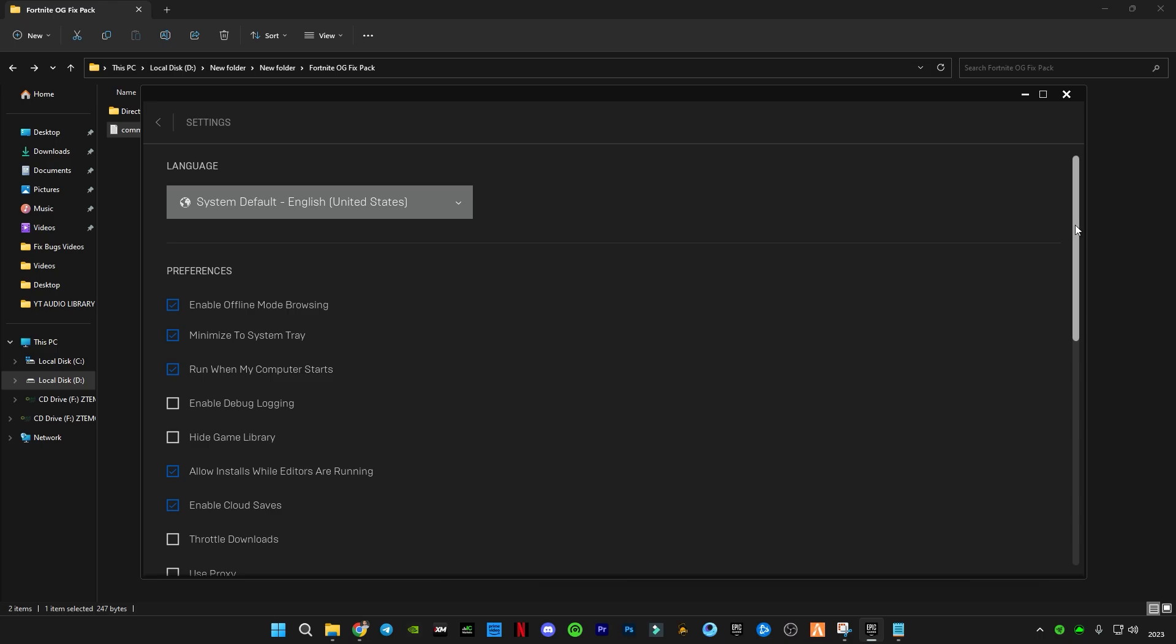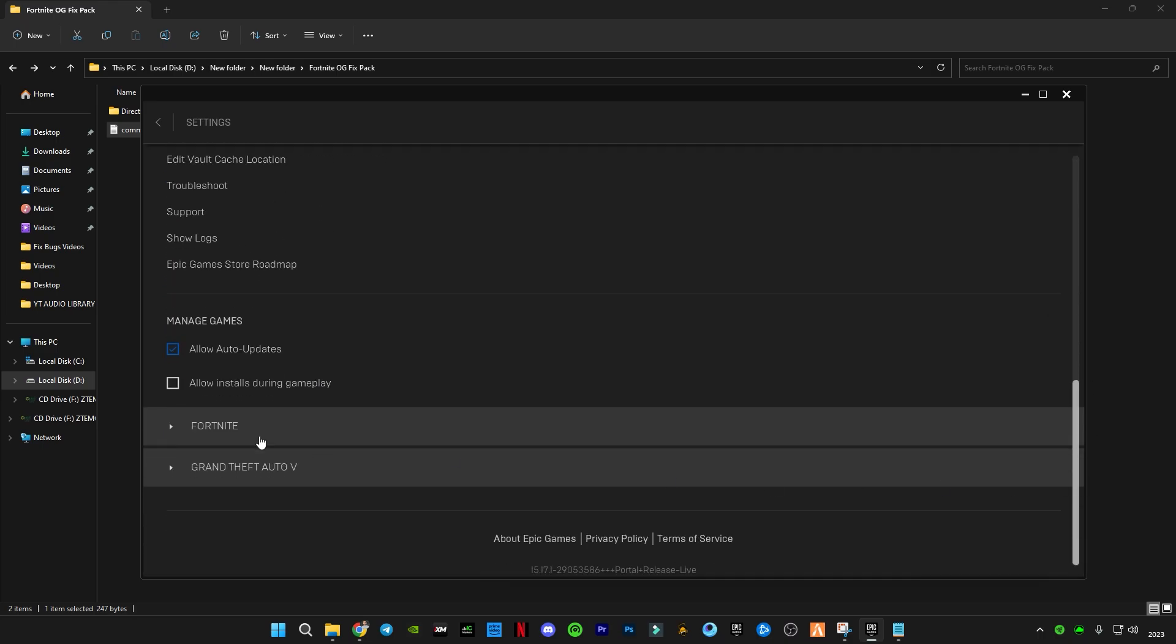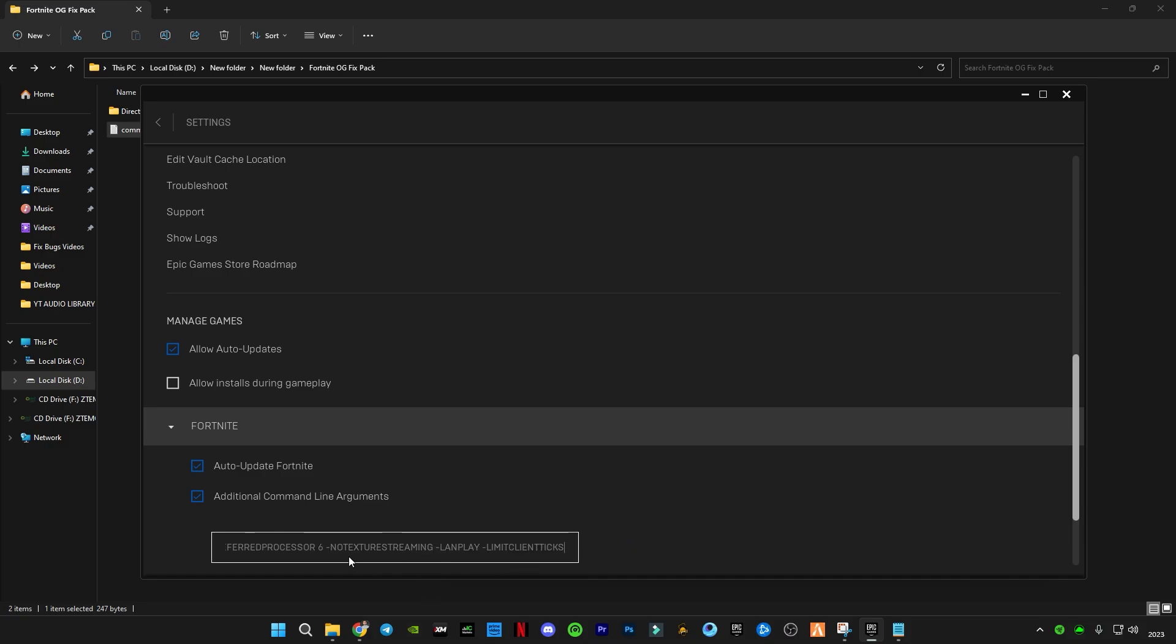Now go to Epic Games, go to your settings, scroll down to the bottom, click on Fortnite, check this box 'additional command line arguments' and paste the command in here. There is a thing you need to change which is the processors.